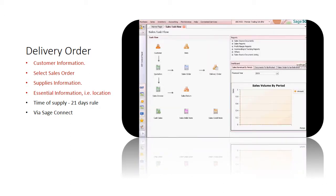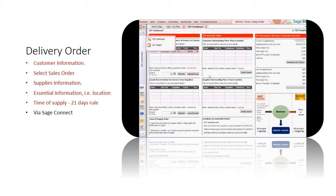If your company is a GST registered company, please take note on the time of supply — the 21 days rule. The 21 days rule states that after the goods are delivered, a tax invoice must be issued within 21 days, else the time of supply will be moved to the date of delivery. To make it easier for you, all our invoice delivery orders are listed on the GST dashboard to remind you to issue invoices on time.